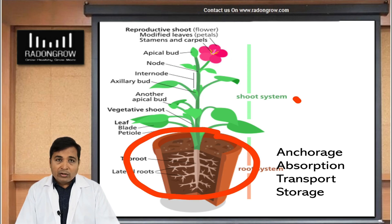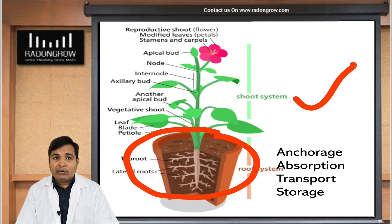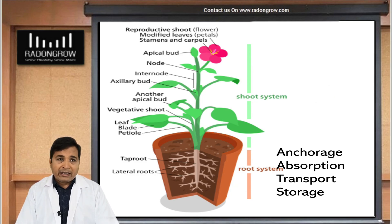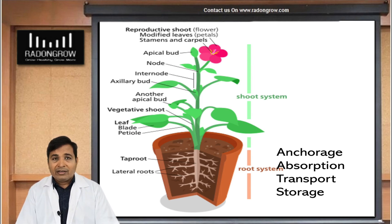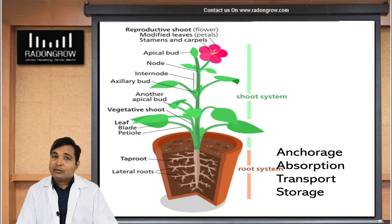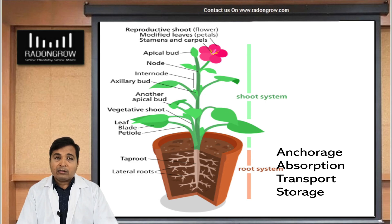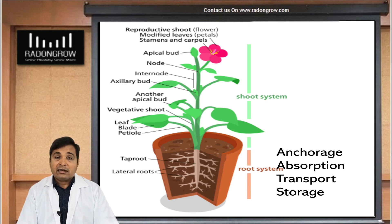We are making changes only in the root area, not in the shoot area. Whatever practices we follow in the shoot system — like foliar spray, pollination — all remain the same. We are simply removing soil and introducing water with fertilizer along with oxygenated water, not normal water. Oxygenation is required in the root system. In a further episode, we will discuss oxygenation as well. Thanks again.